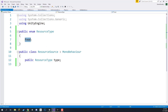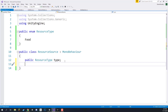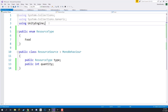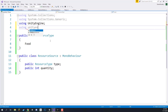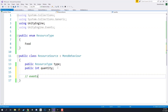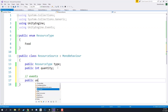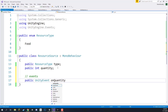With the type set up, we also add a public int quantity for how much of this resource there is. After this we also want an event that fires whenever the quantity changes — this will alert the UI system to update and display the new quantity. I'll add using UnityEngine.Events at the top, then declare a public UnityEvent called onQuantityChange.